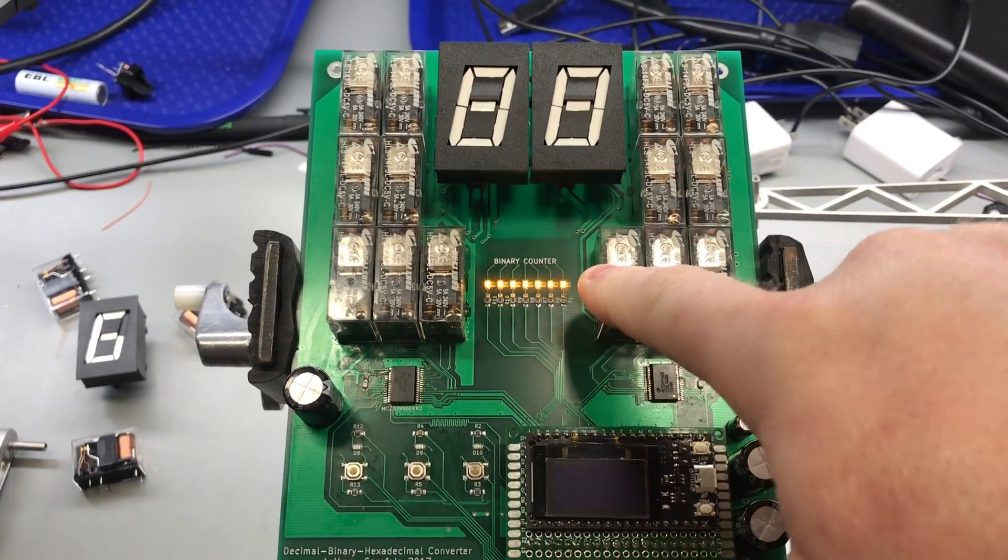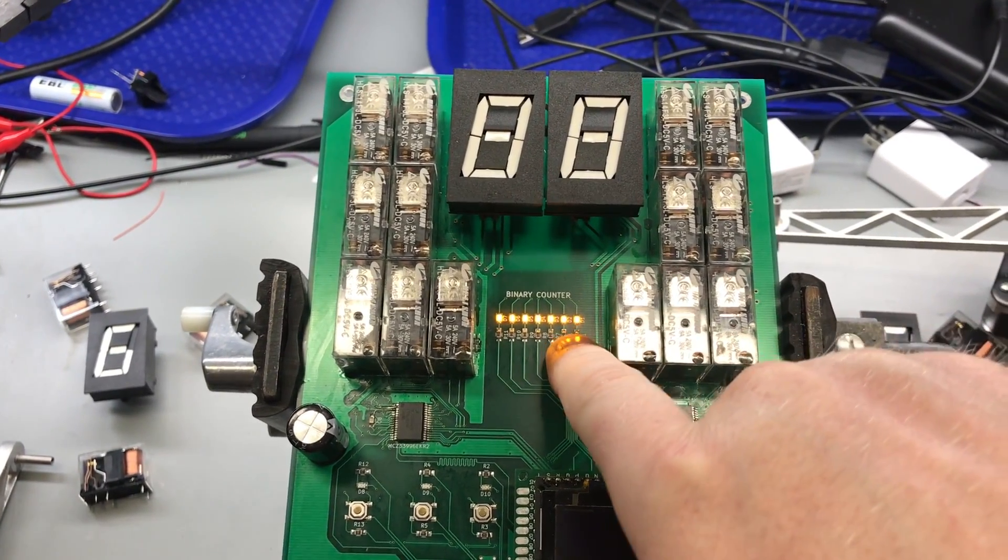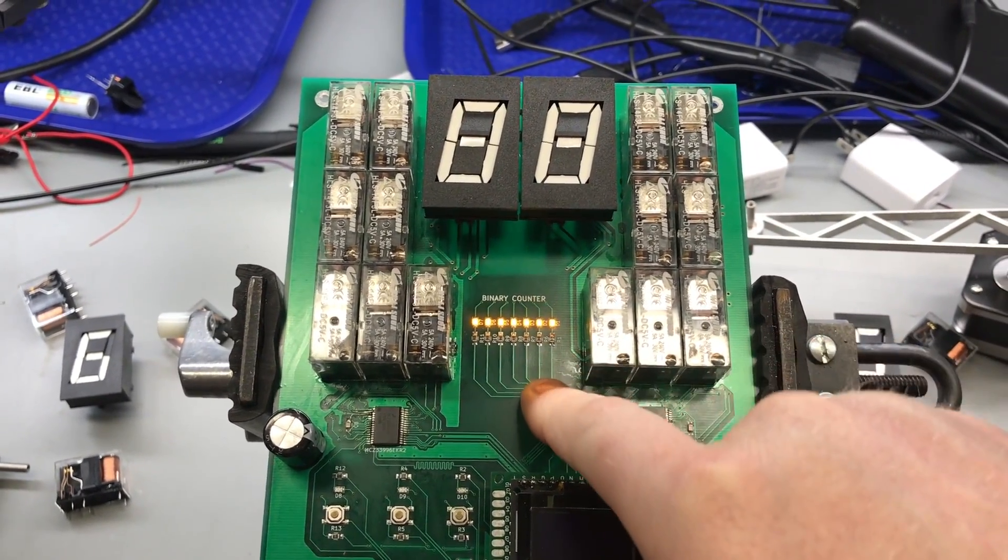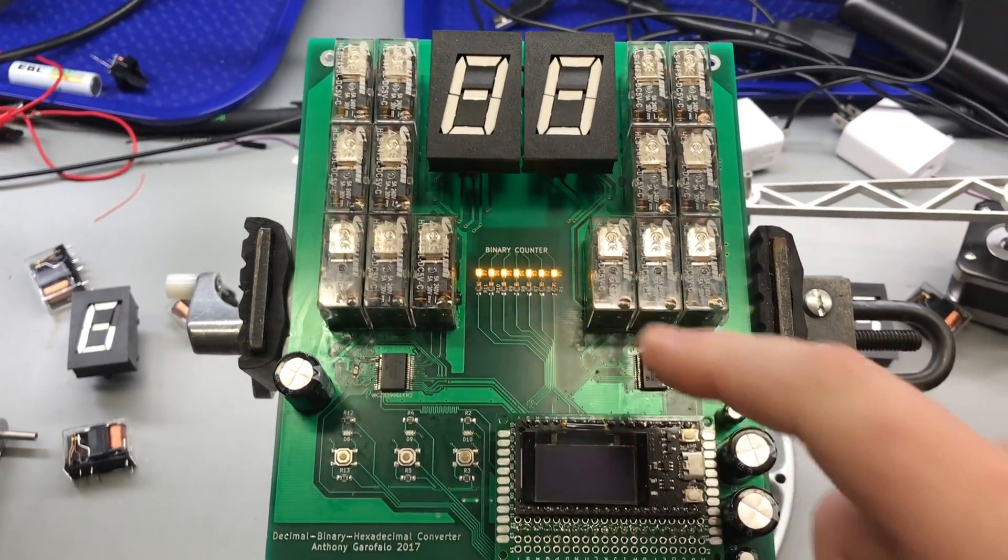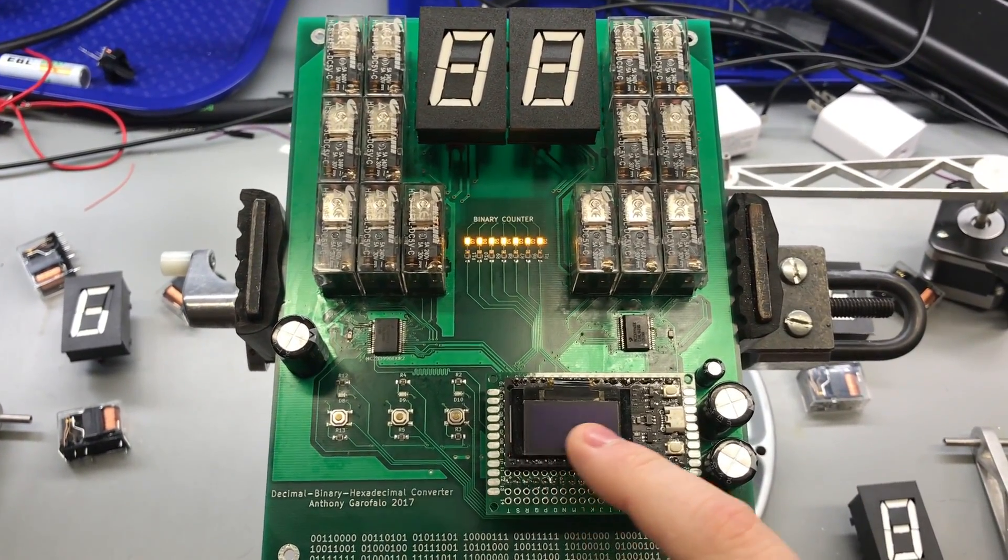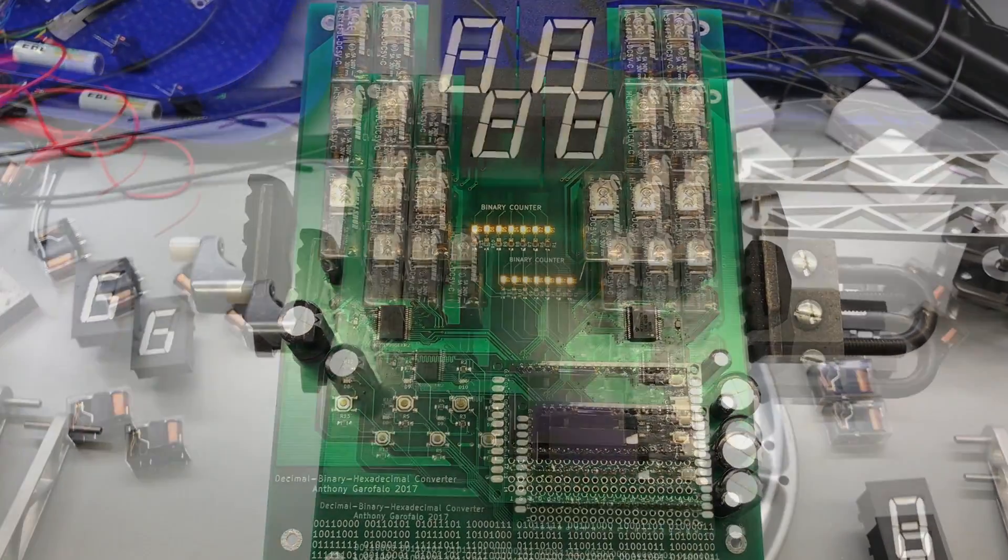So when the LED is on it denotes a 1, and when the LED is off it denotes a 0, and the hexadecimal equivalent will be displayed on this OLED display here.